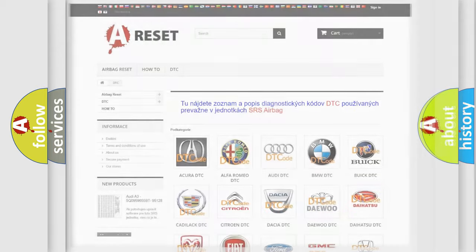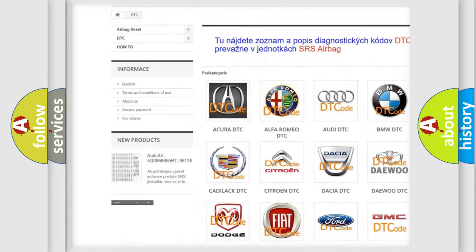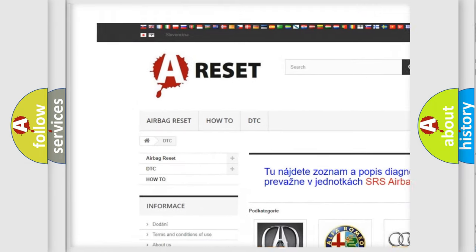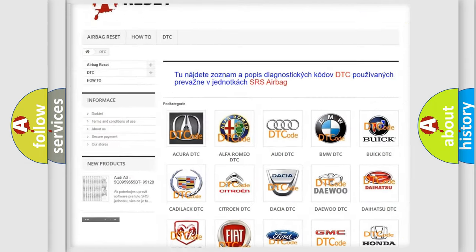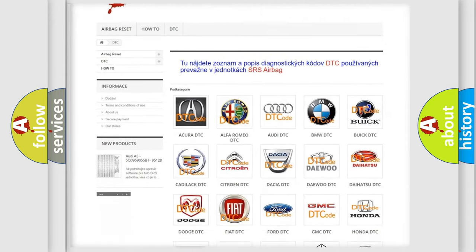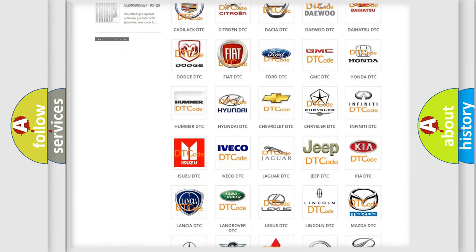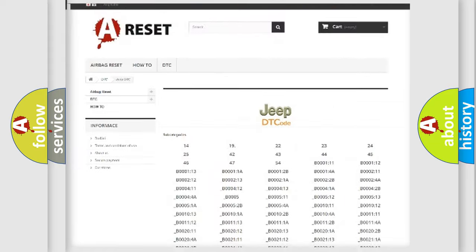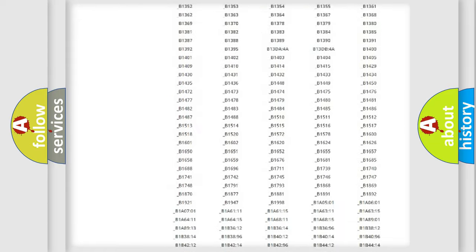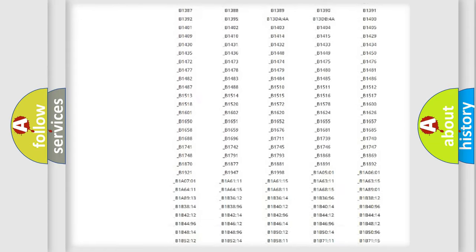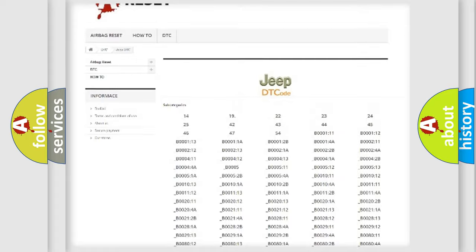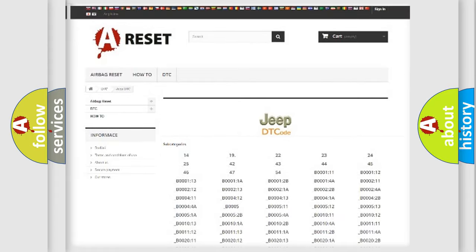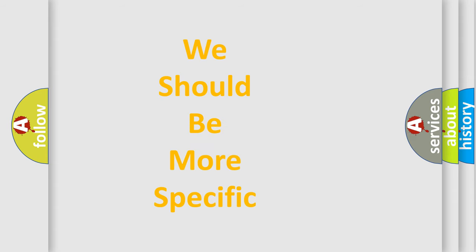Our website airbagreset.sk produces useful videos for you. You do not have to go through the OBD2 protocol anymore to know how to troubleshoot any car breakdown. You will find all the diagnostic codes that can be diagnosed in Jeep vehicles, and also many other useful things. The following demonstration will help you look into the world of software for car control units.